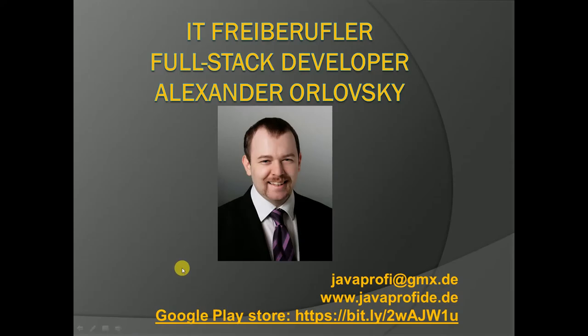Hello and welcome to my learning session about design patterns. First about me. My name is Alexander. I'm a freelancer out of Germany.